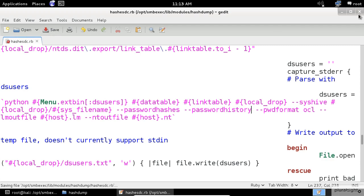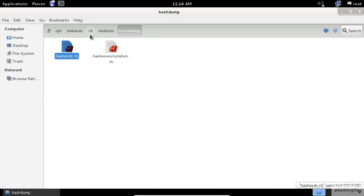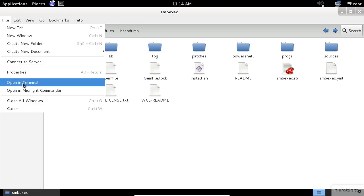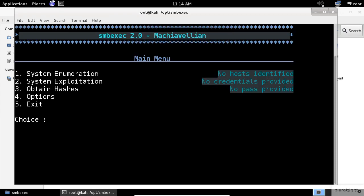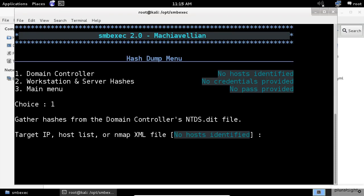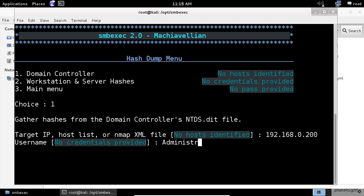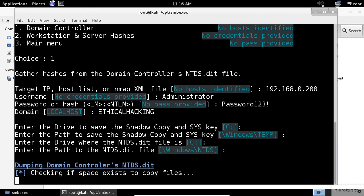Let's test it and see if it works. I will close this window and try to re-execute the smbexec. A quick tip in Kali Linux. If you want to execute a console command from a GUI directory, go to the file menu and click open in terminal. And here we go, we're inside. So let's do it again. Three for obtain hashes, one for domain controller, the IP address, the credentials, the domain name, and the drive letters.